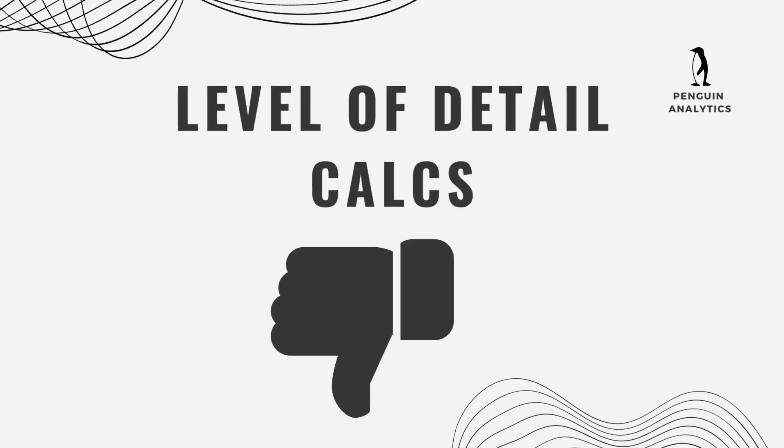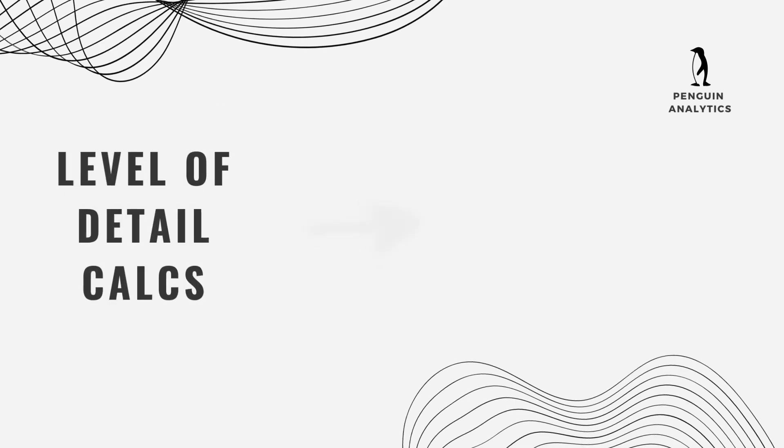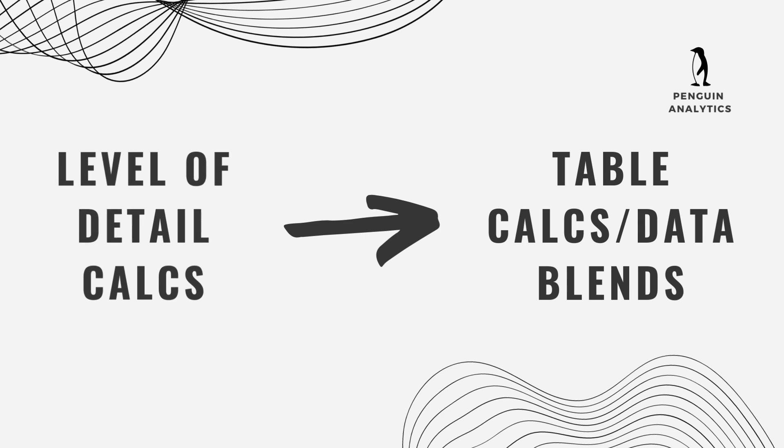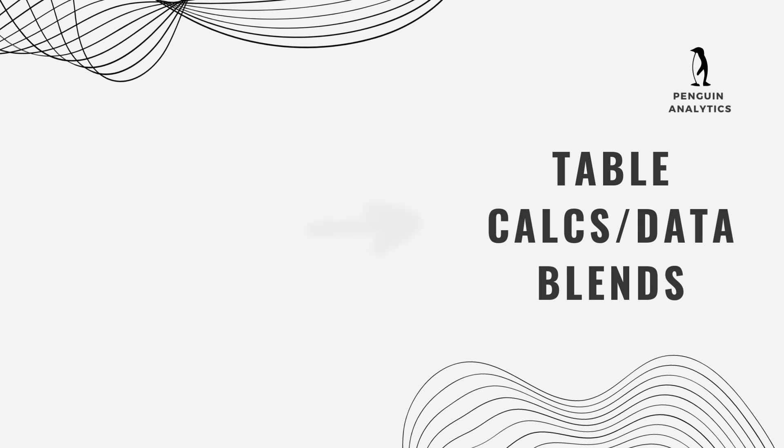Level of detail calculations are much more complicated. Level of detail calculations create a query to the data source. So if the data source is slow, a level of detail calculation can really bog down a worksheet or dashboard. If you convert them to a table calculation or use a data blend, sometimes that can improve performance. So that's worth exploring if you find that you have a lot of level of detail calculations and your dashboard is performing really badly.